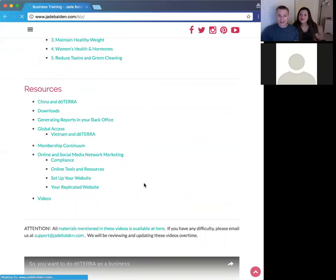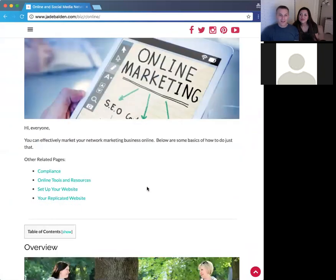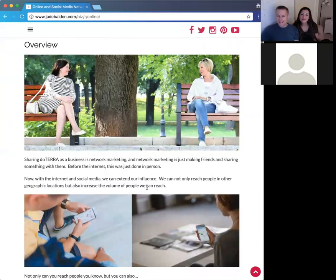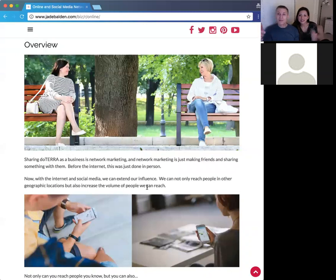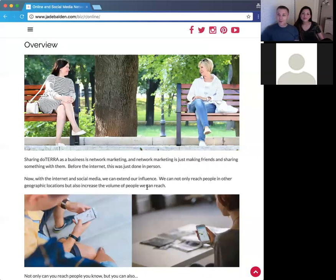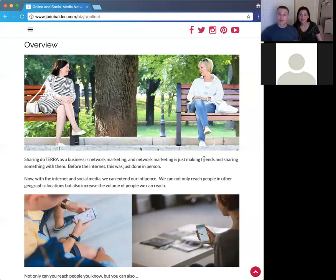What is building your network marketing business online? Network marketing is all about meeting people — it's been around far before the internet. It's all about meeting people and introducing them to products. You have a social network, a network of friends, and you share products with them. It's one person meeting another and saying, 'I've got this product, I think it'll help you.' Humans do this naturally; we're just doing it intentionally.